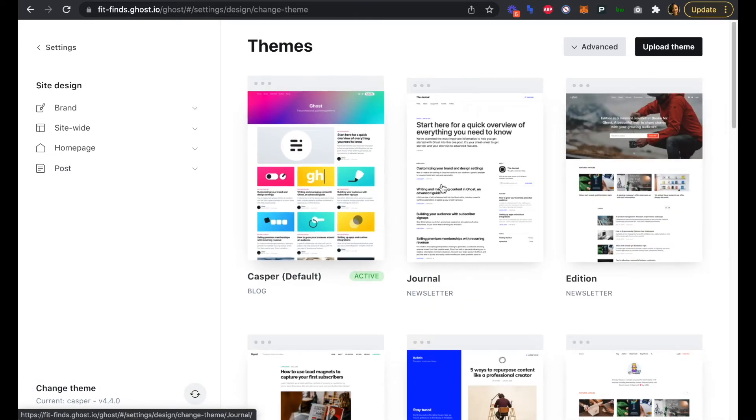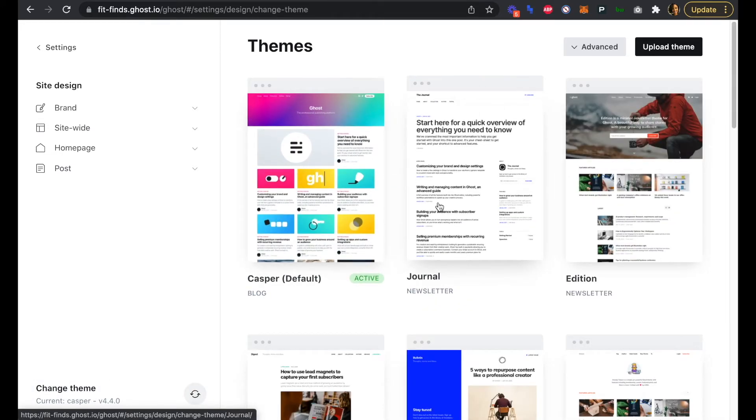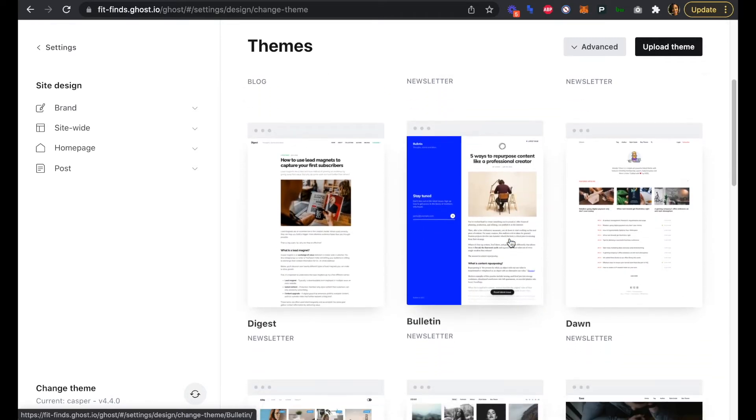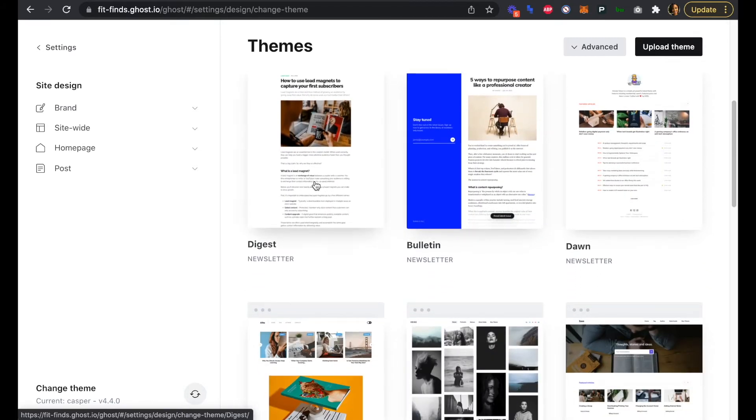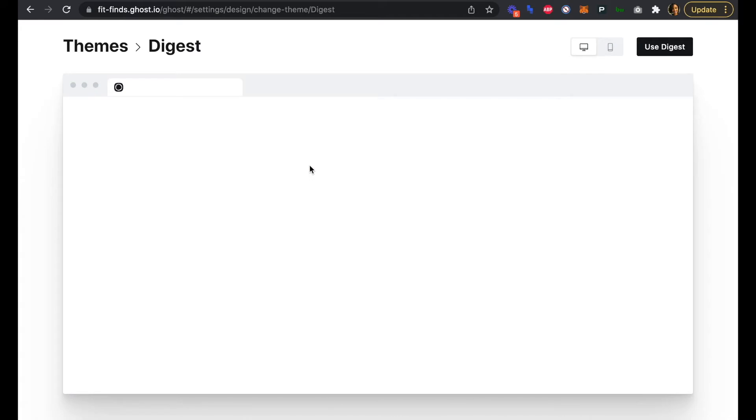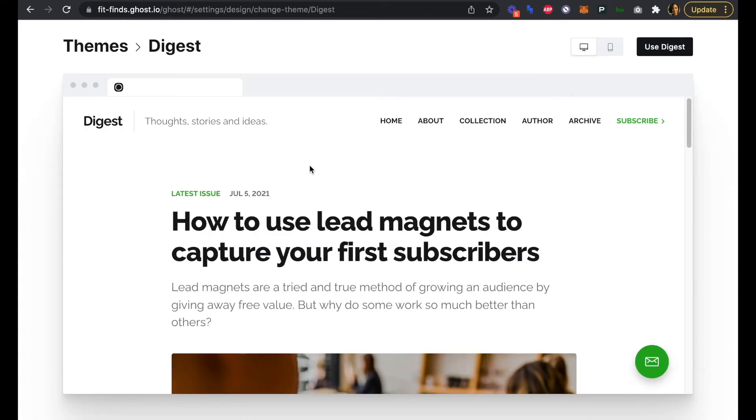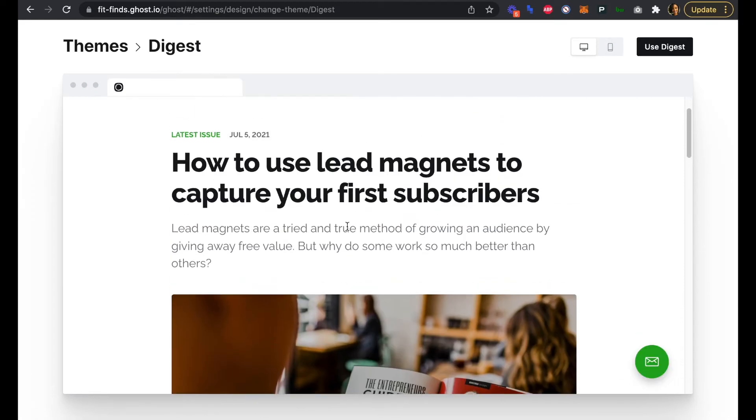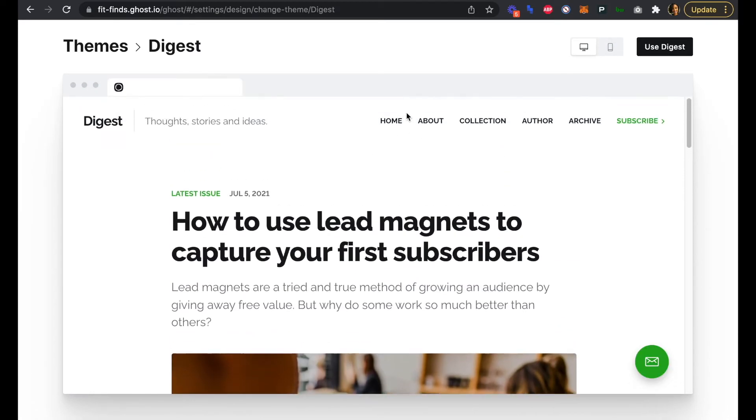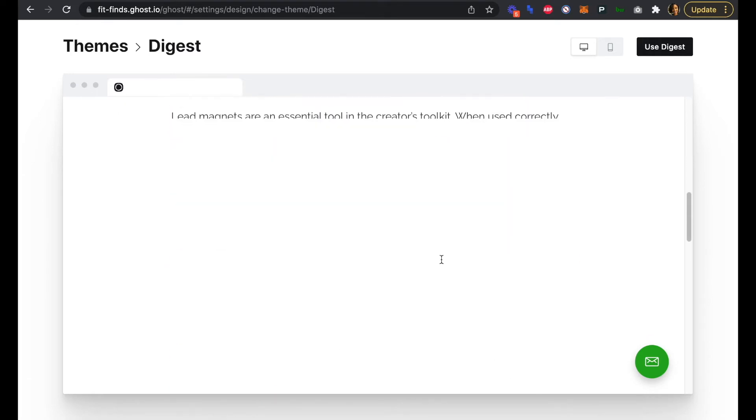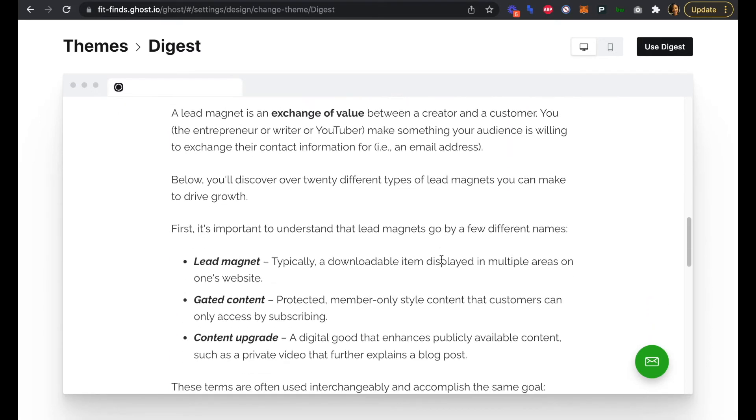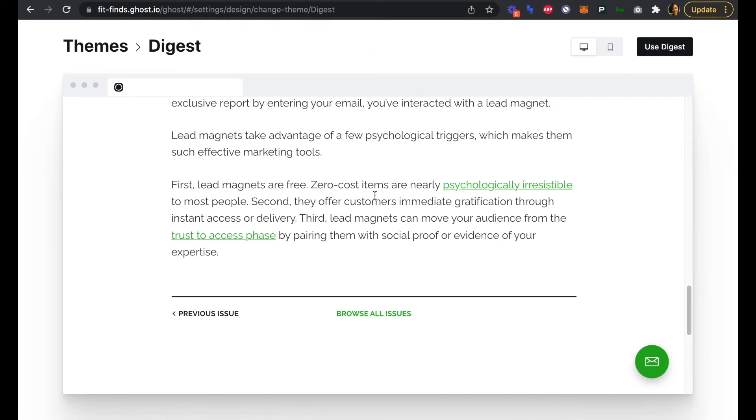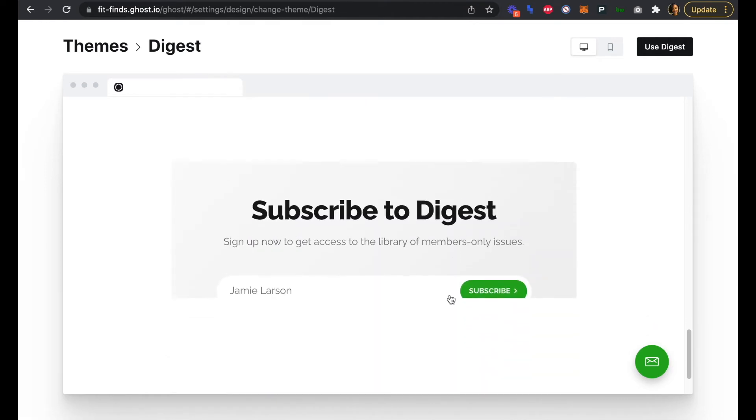We can see a bunch of standard or default themes that Ghost provides, and we're just looking for something simple, so we'll go with this Digest theme right here for our newsletter. We can click that and see that it's pretty simple. We'll have a top navigation here, the latest issue will be on that front page, and really just that issue. We can browse older issues or see the previous one.